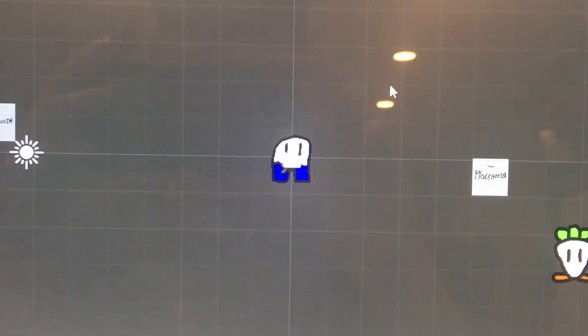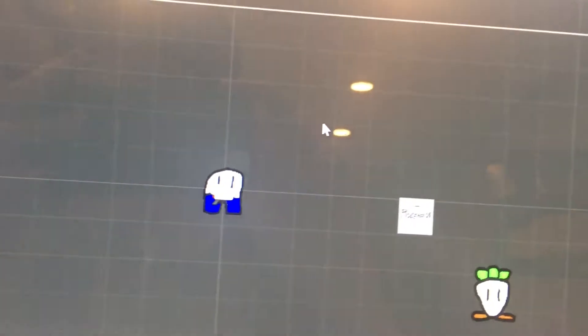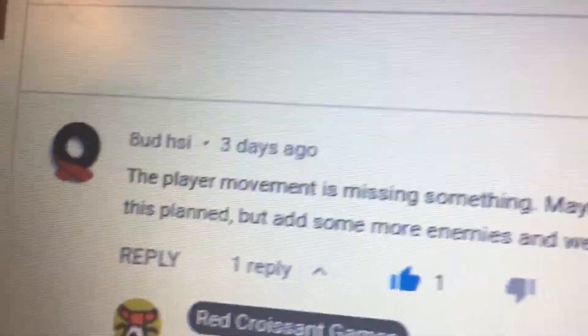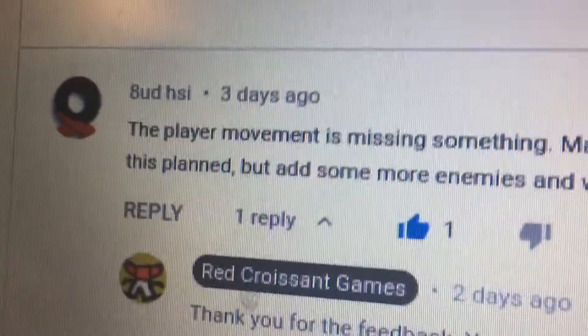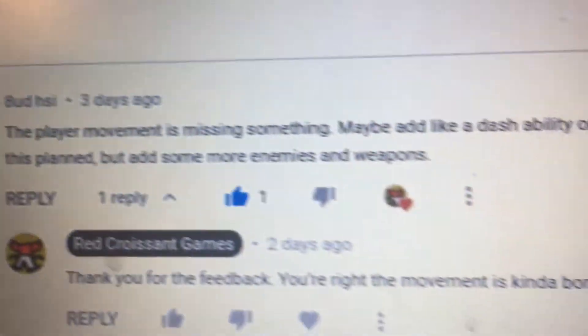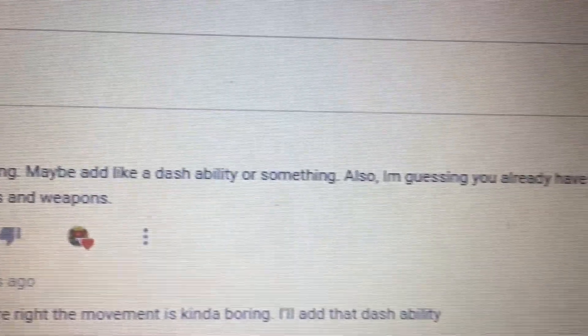Alright guys, it's time to get to work on my game. The first thing I'm going to do is look at some feedback. 8UD HSI said the player movement is missing something. Maybe add a dash ability or something.